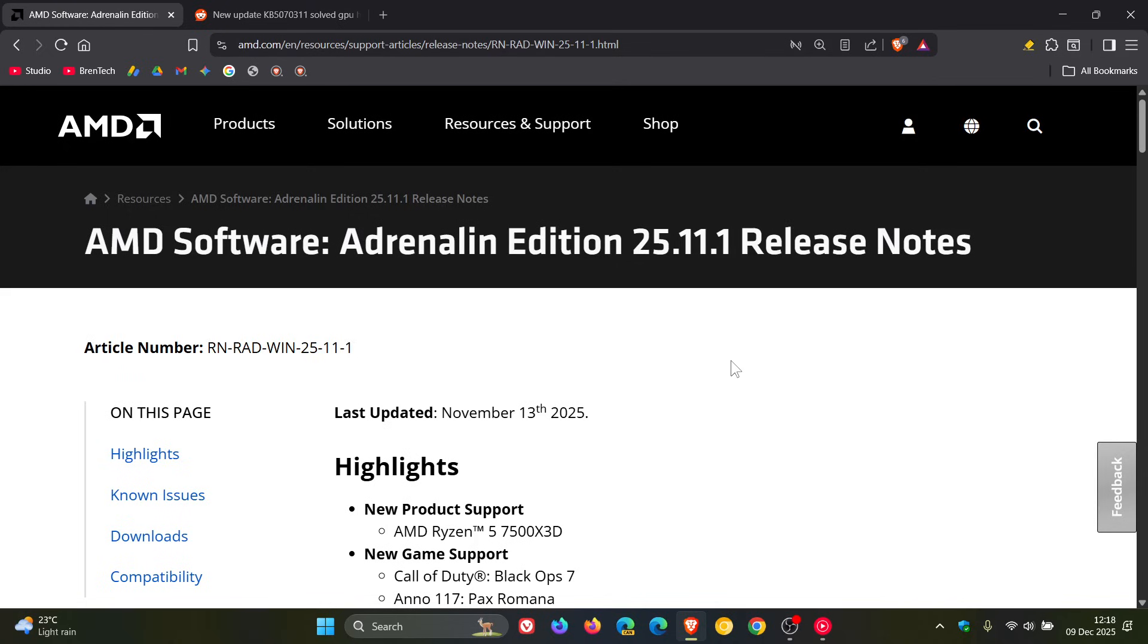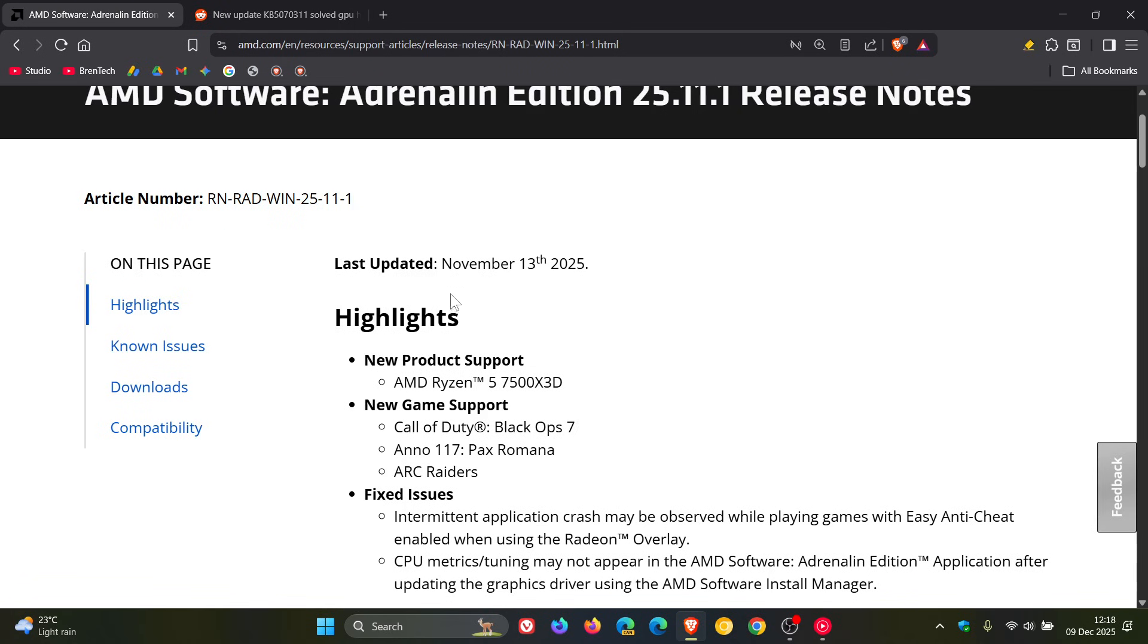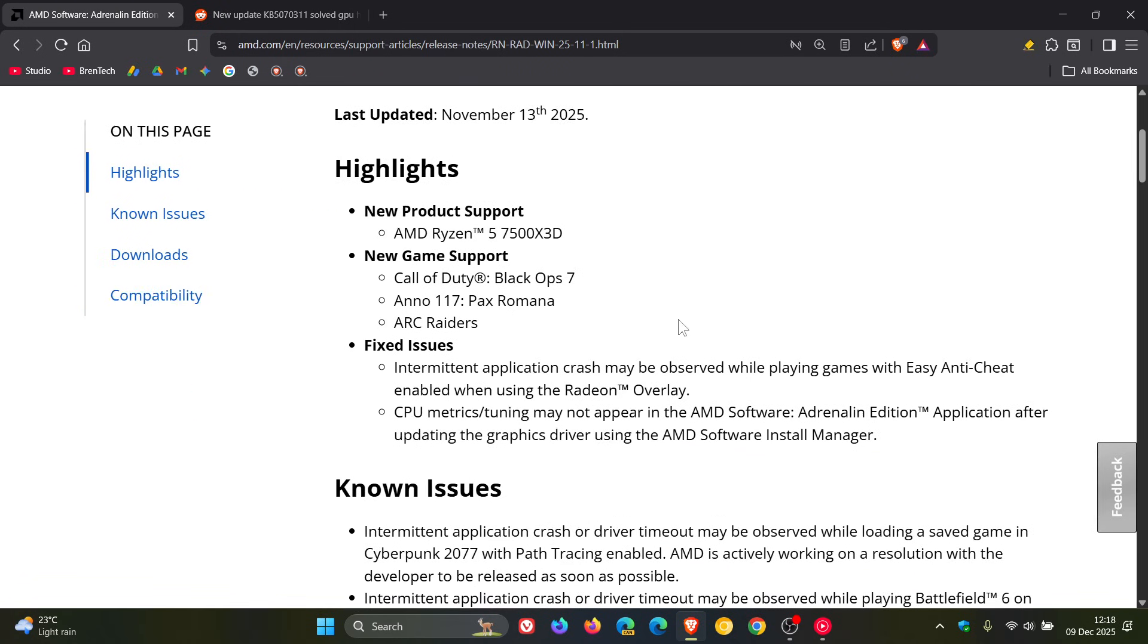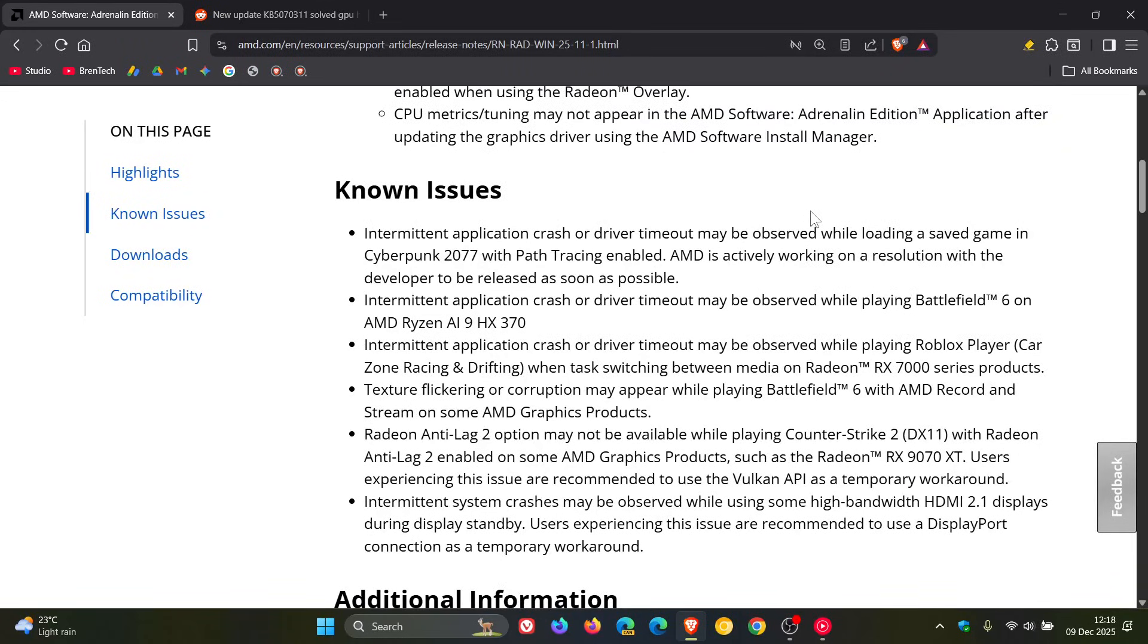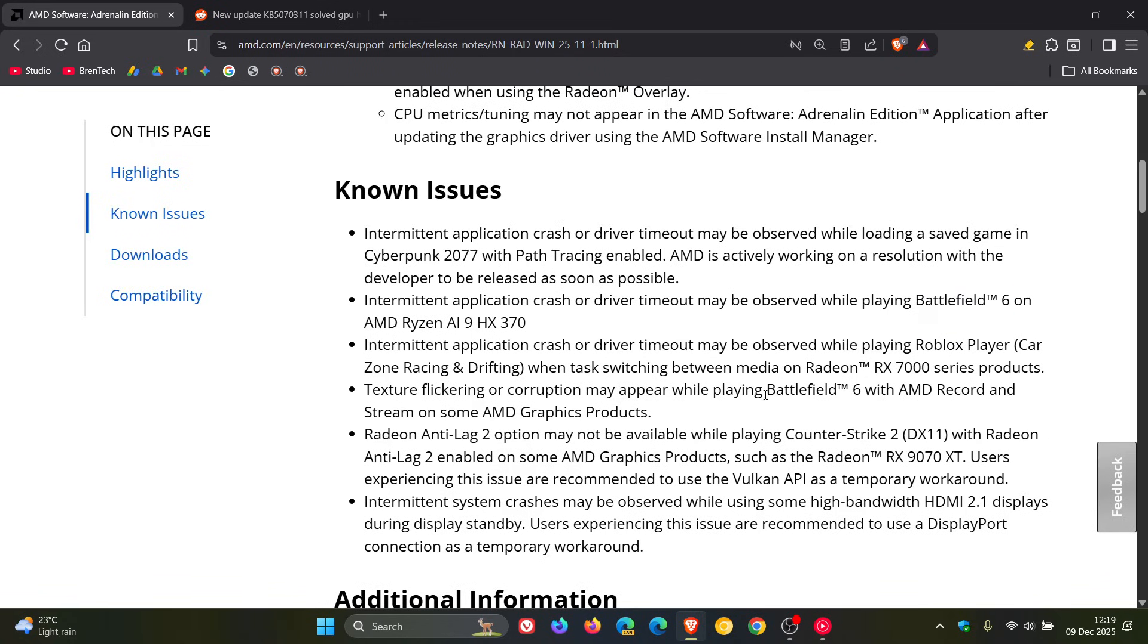So back in November, on the 13th of November, AMD released its latest Adrenaline Edition 25.11.1 driver. Over and above the highlights and issues that were fixed, there were quite a few known issues, some of which are affecting Battlefield 6. There were quite a few known issues with this driver update.